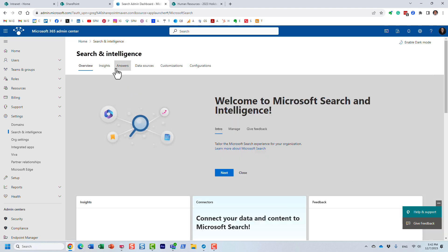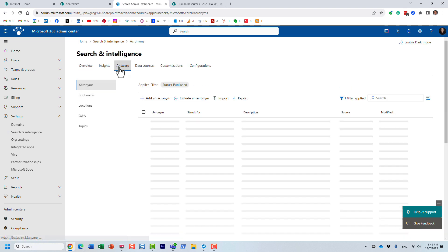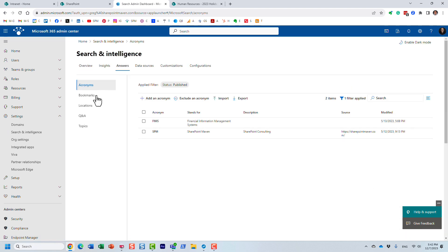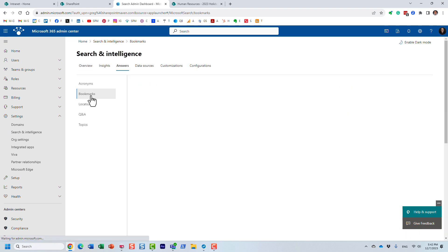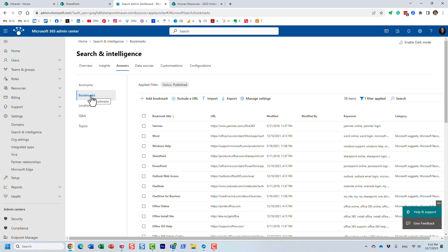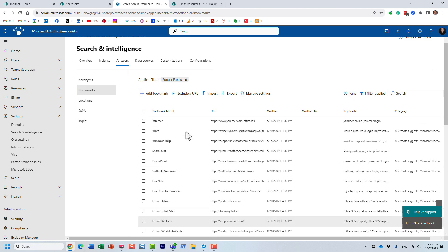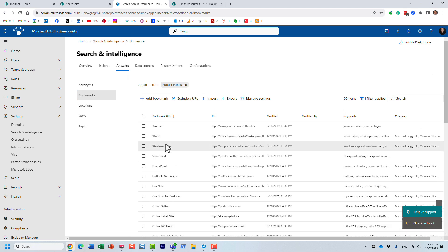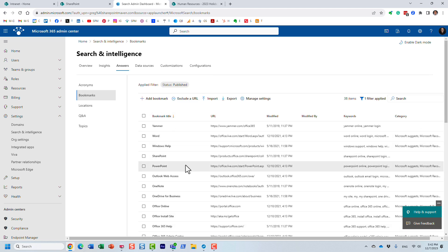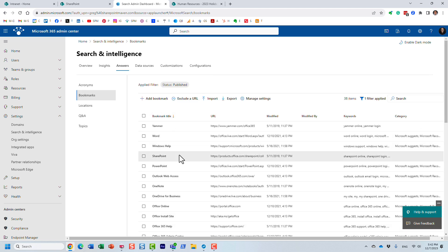In your environment, you want to click on the Search and Intelligence center, then click on the Answers tab, and then Bookmarks. You are going to see a list of various bookmarks that already exist — I'll explain what those are later.